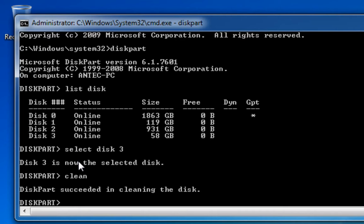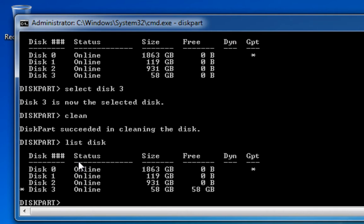So I'm just going to double-check that I still have disk 3 selected. If I just type list disk again, we can see there that we've got a little asterisk next to disk 3, so I know I'm still on the selected disk 3, just to double-check.